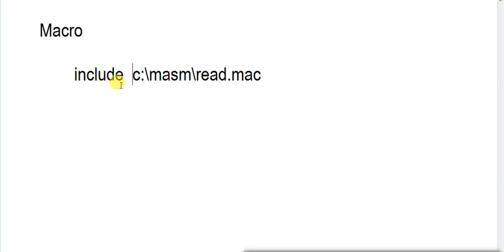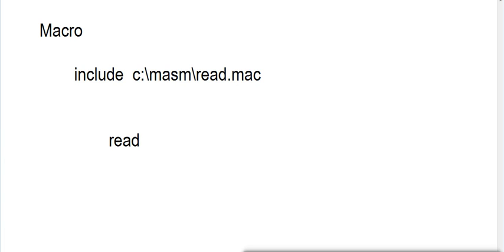So just use keyword include and pass that path. Your macro will be included in your program. You can call that macro in your program. Like if you use simply READ, then your macro will be called in your program.